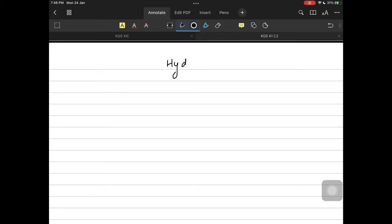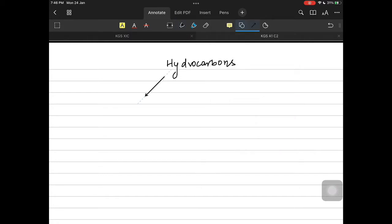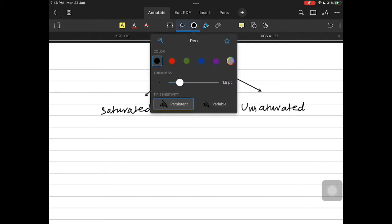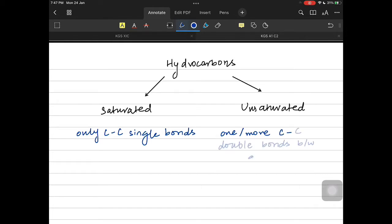So far we have been talking about hydrocarbons — compounds which contain carbon and hydrogen atoms only. We have the categories of saturated and unsaturated hydrocarbons. Saturated ones have only carbon-carbon single bonds between the carbon atoms; there is no carbon-carbon double bond. Unsaturated ones have one or more carbon-carbon double bonds between the atoms.